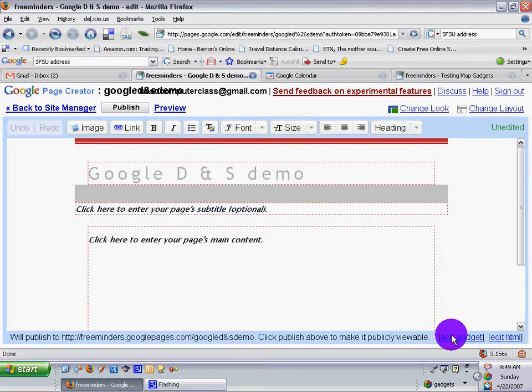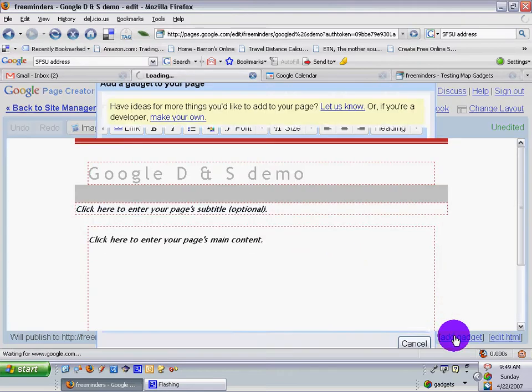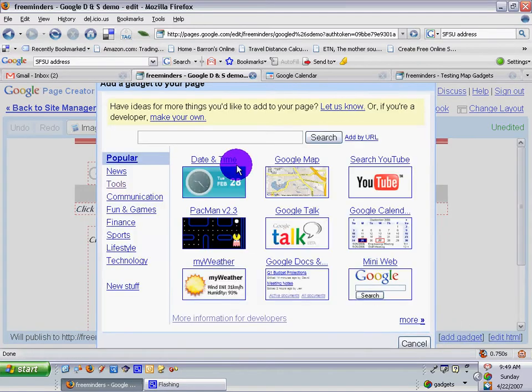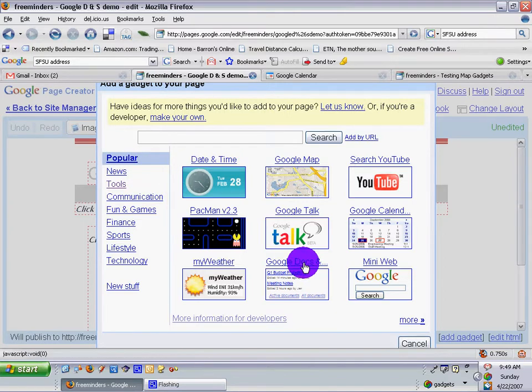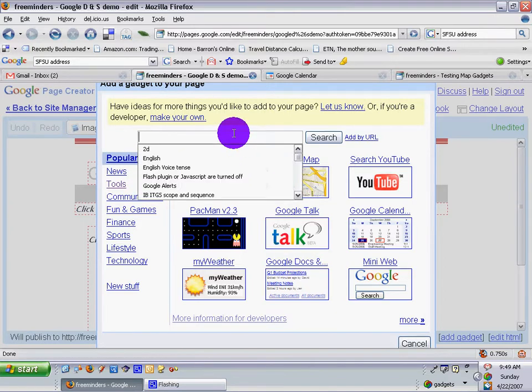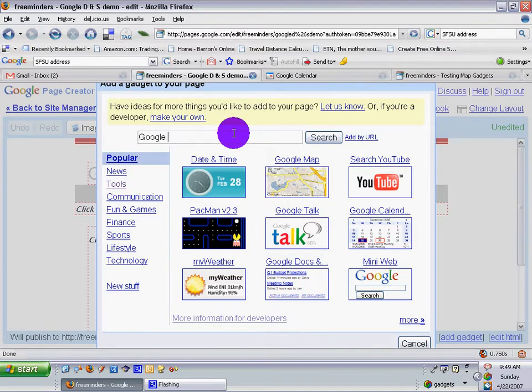Now I'm going to add a gadget. Let's do a search. This is going to be popular. It's right there. Let's search for Google Docs and see if that works.